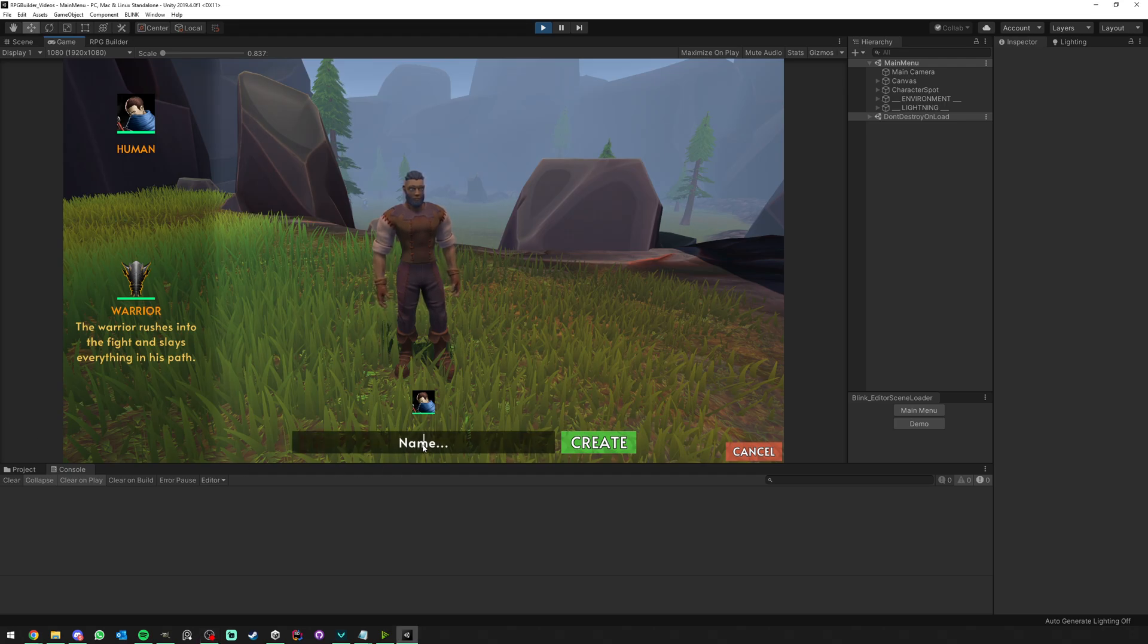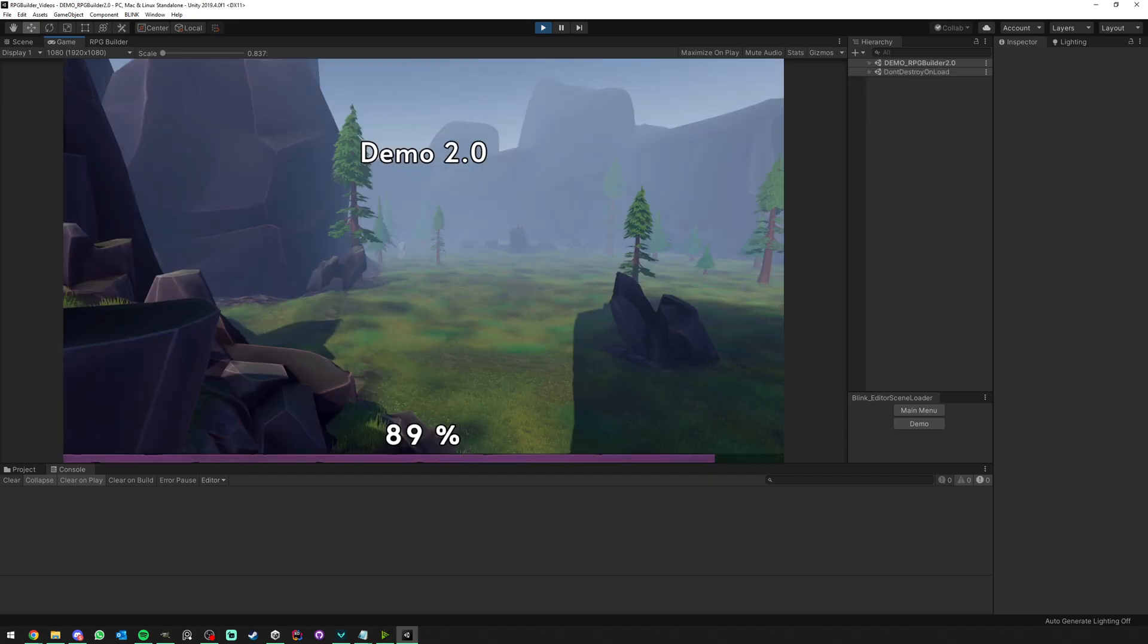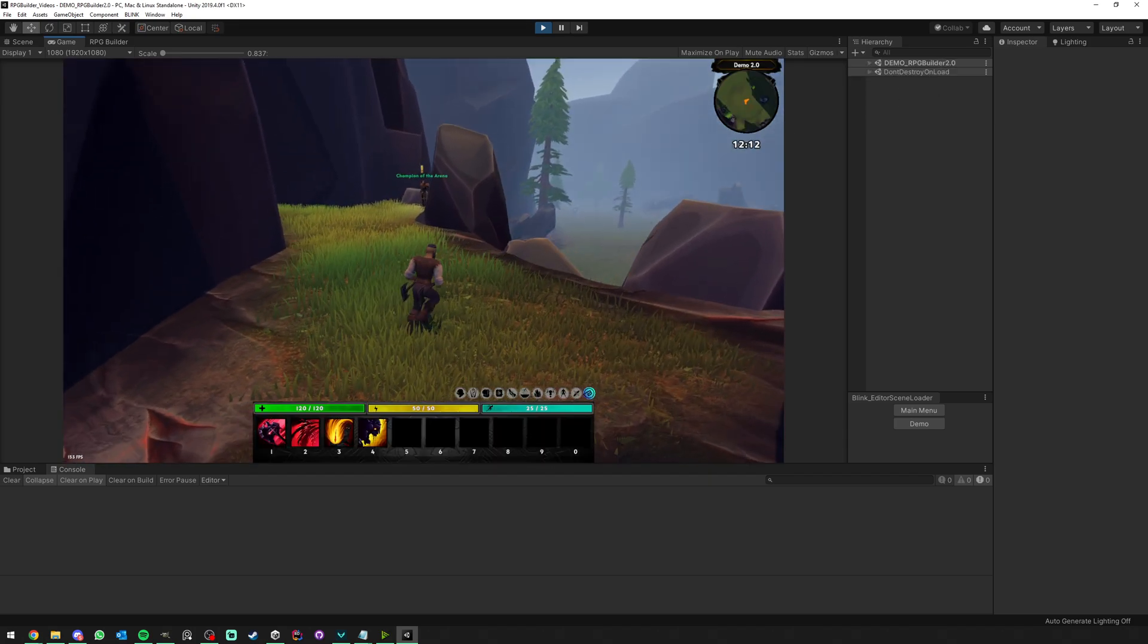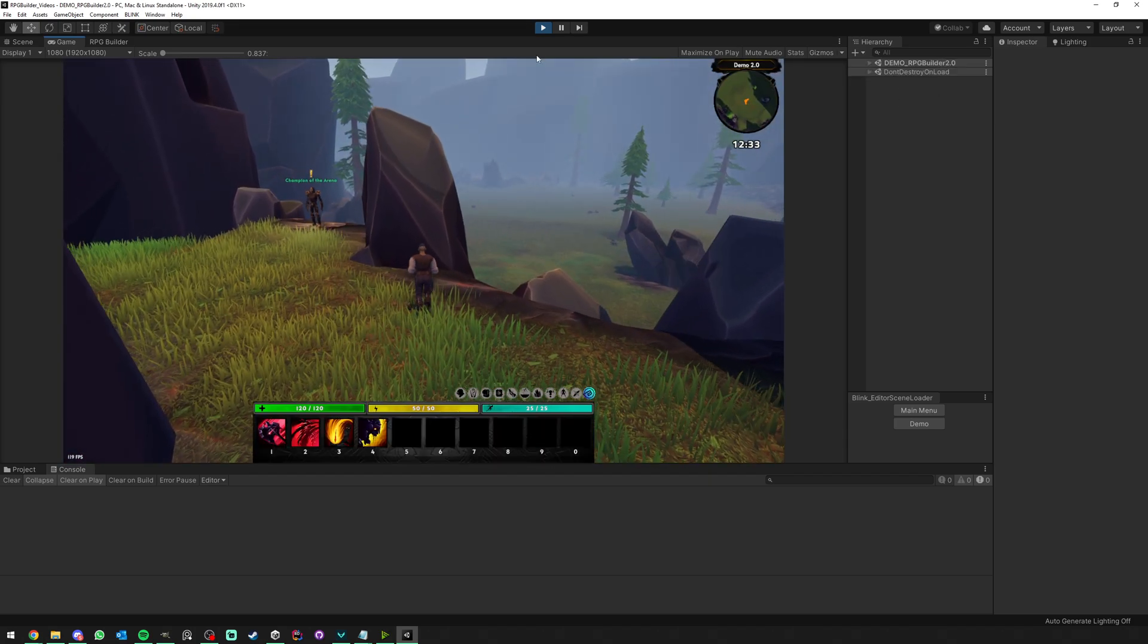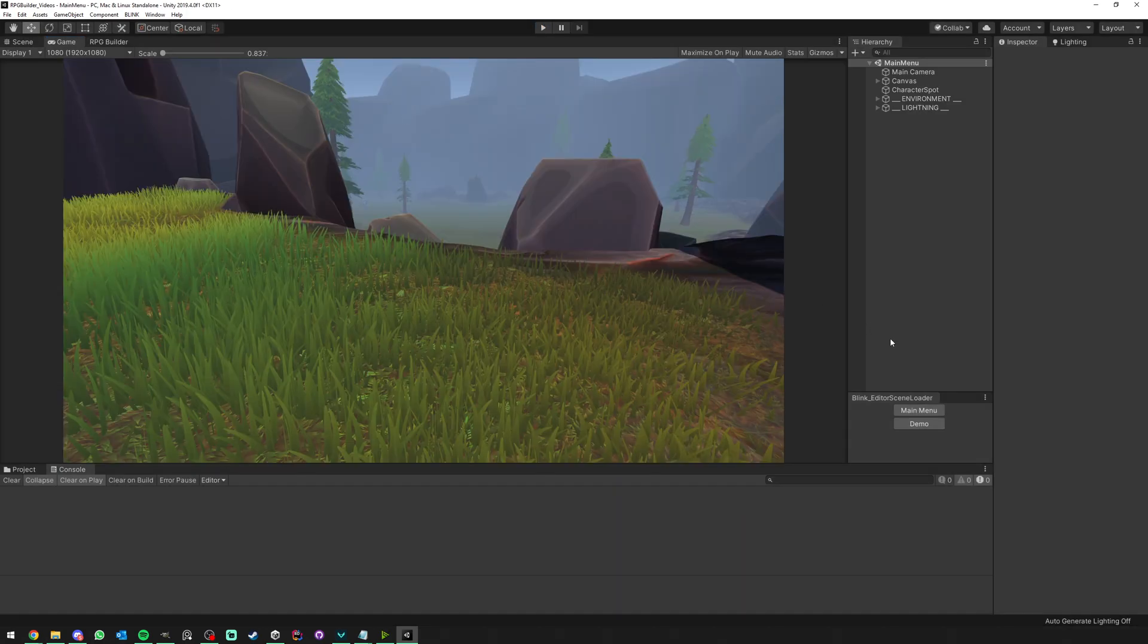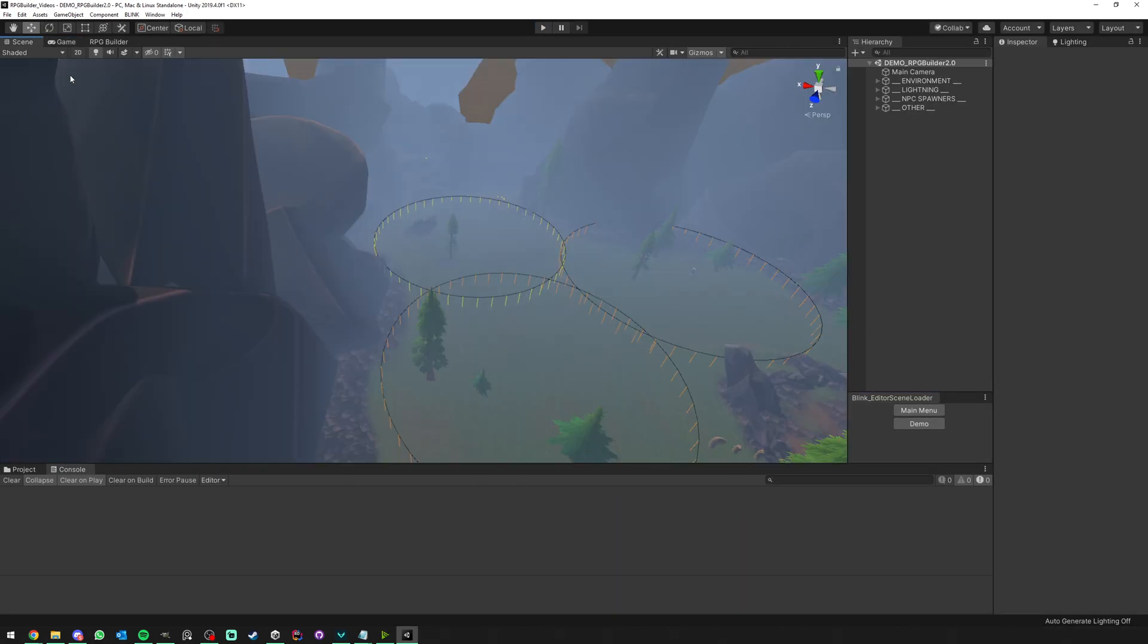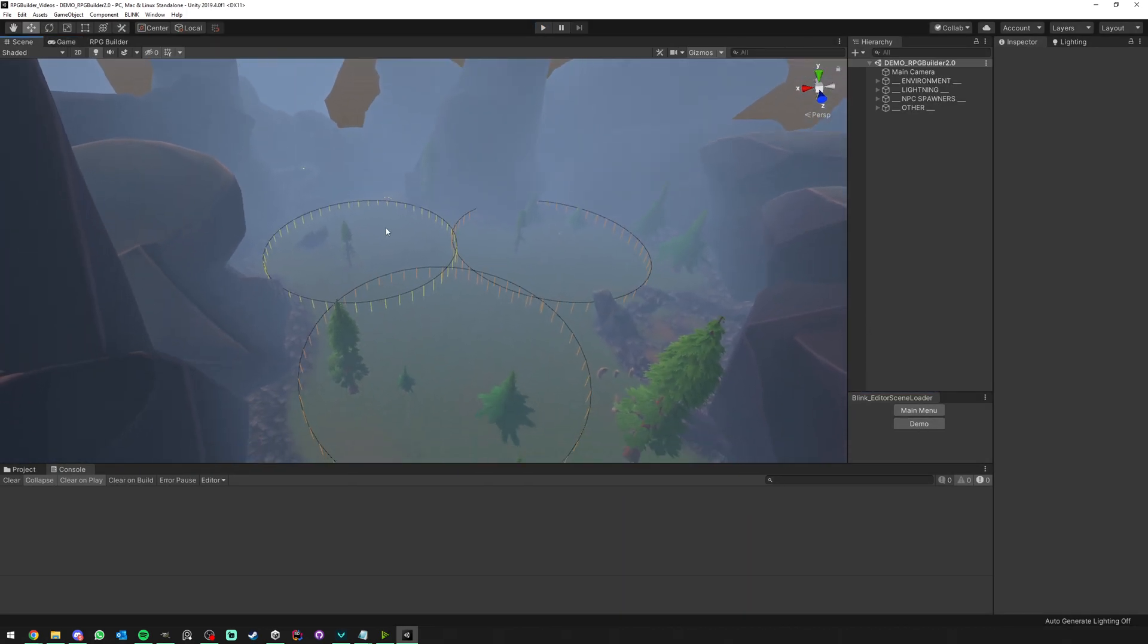You still need at least one existing character, so we're going to go ahead and make one. I'm going to call this one Blink. And now you see that we are in the game scene, all good.